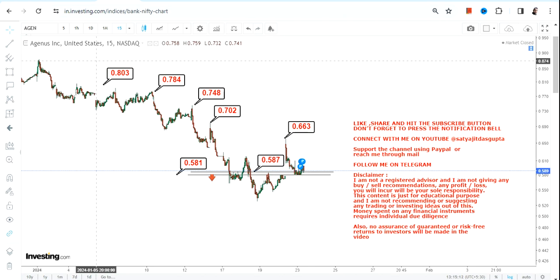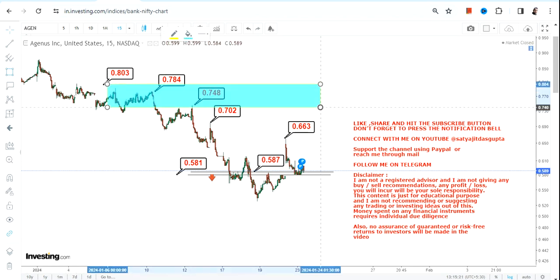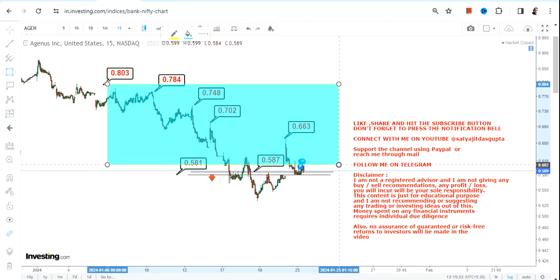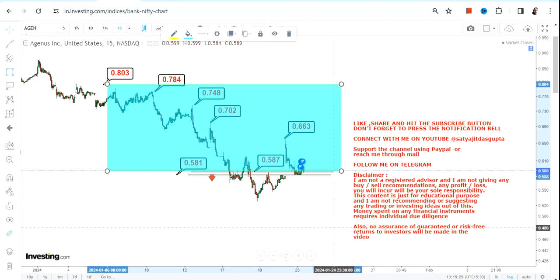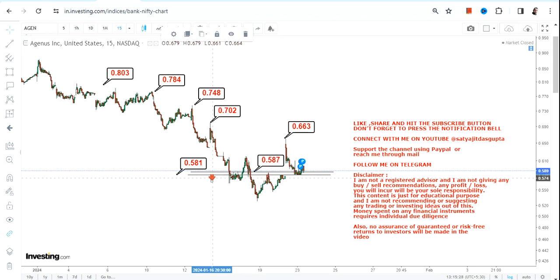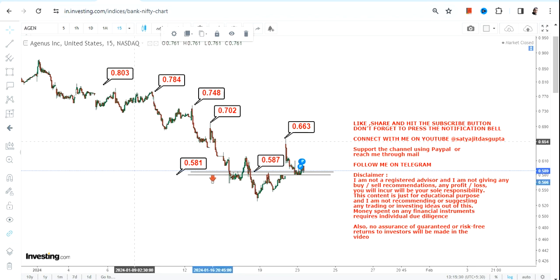These levels become active on the condition that it must sustain above 0.587 or more. If the stock continues to sustain the way it is, this highlighted section is active. However, if the stock starts trading below 0.581 or less, you will see the resumption of a downside.